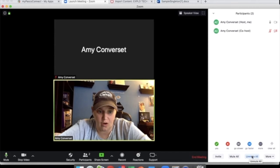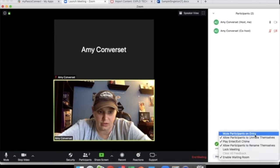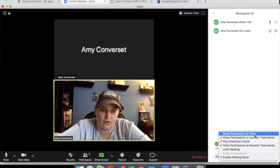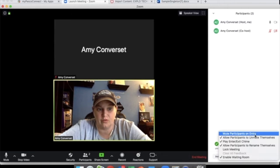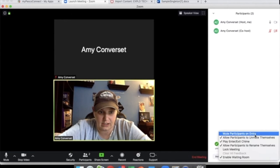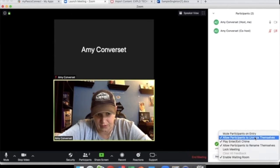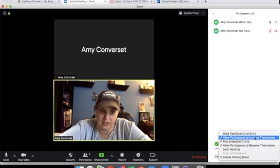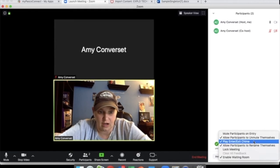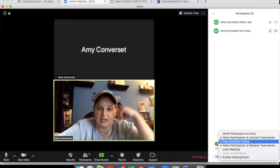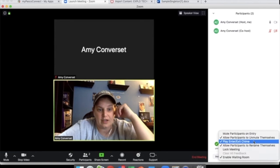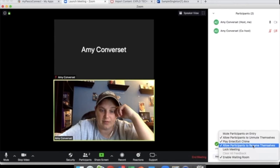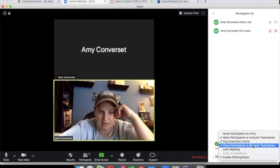Mute and unmute all does exactly that. Under more, you can adjust some of the things that you had. So say you don't originally have it set up to mute participants upon entry, you can click that. You can allow the students to unmute themselves. Depending on how many kids, you may not want to do that. The enter exit chime only plays for you if you have it set up that way. If you allow students to rename themselves, that means you're giving them the option to, if you change it, to go back and change it themselves.